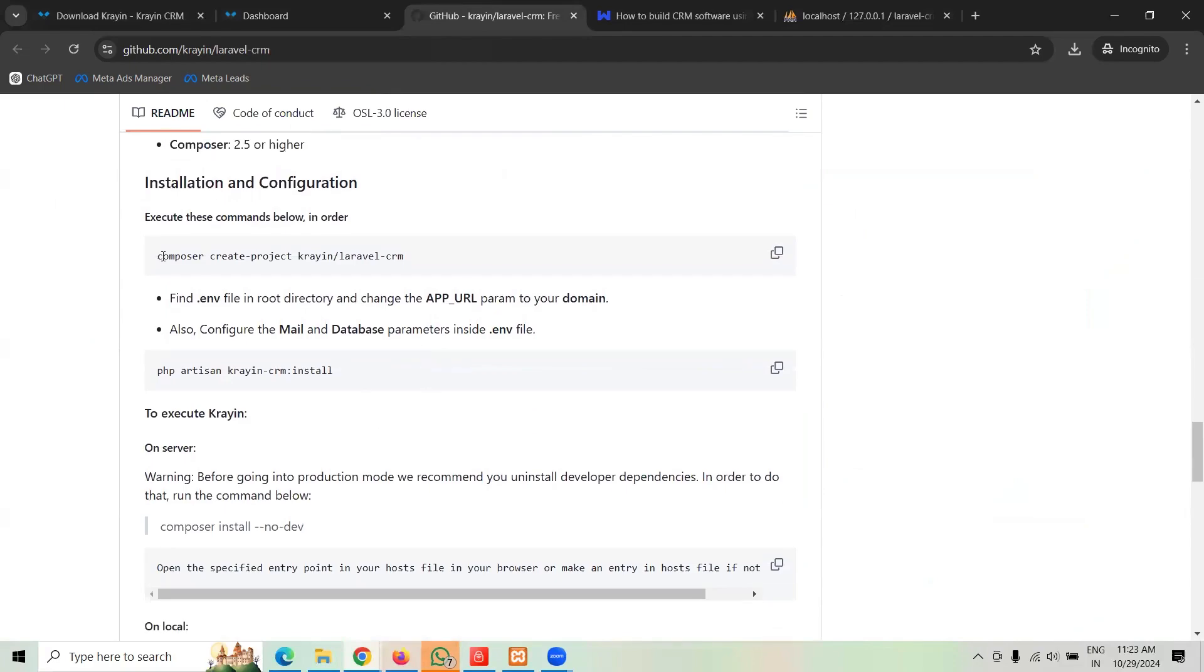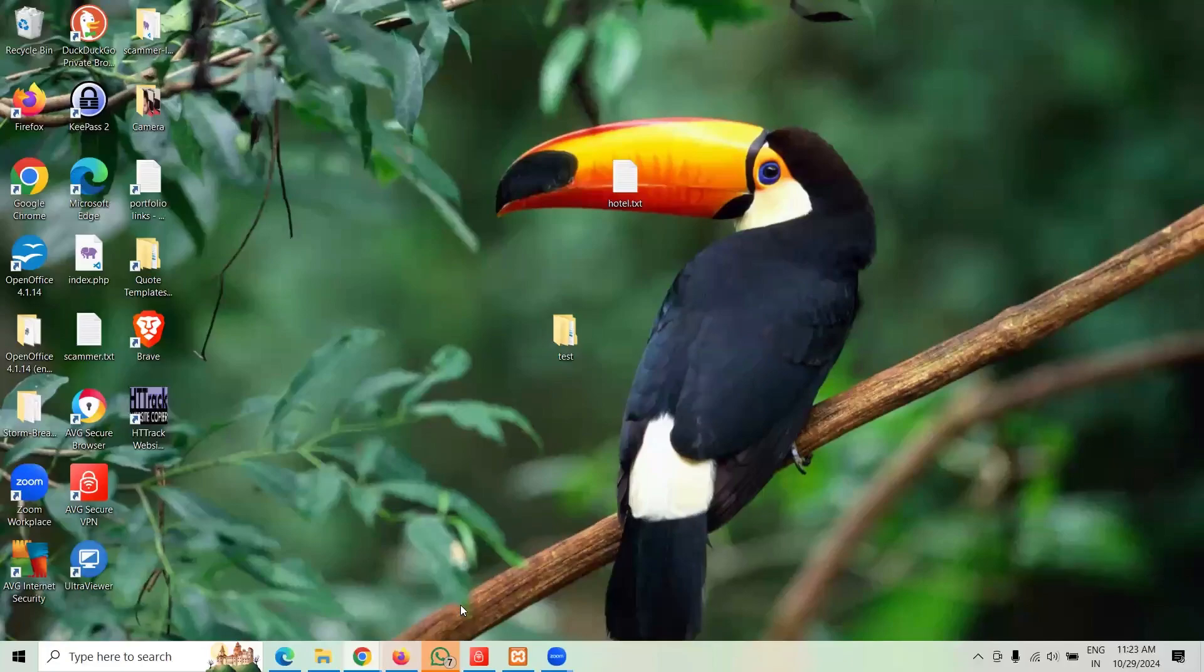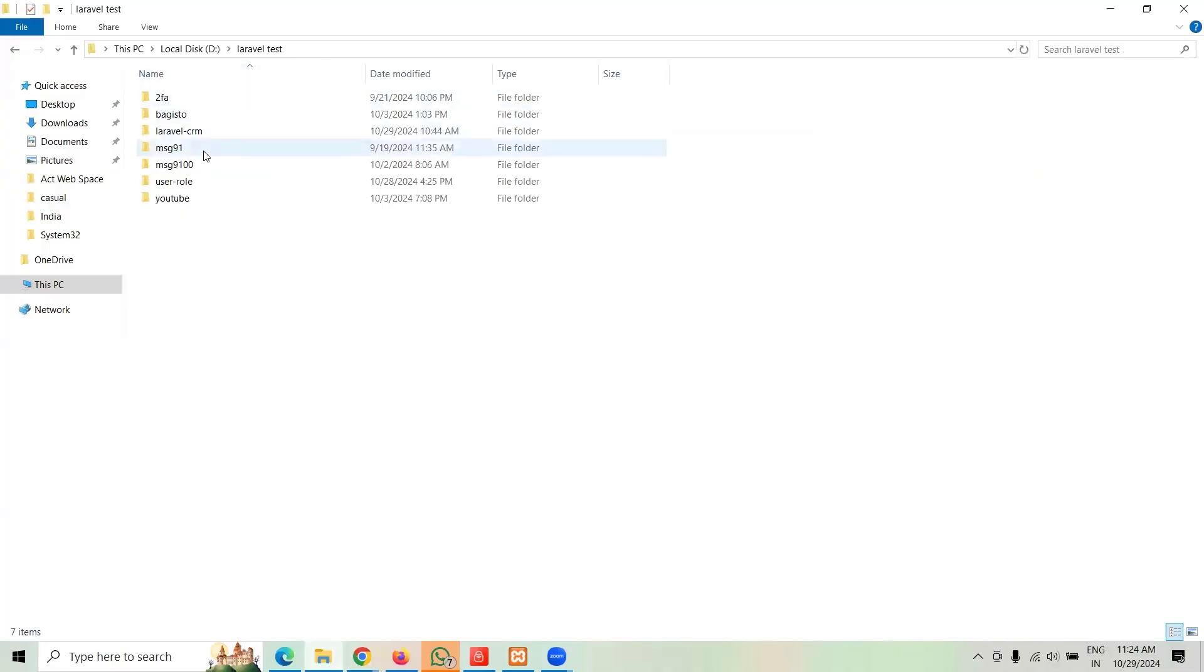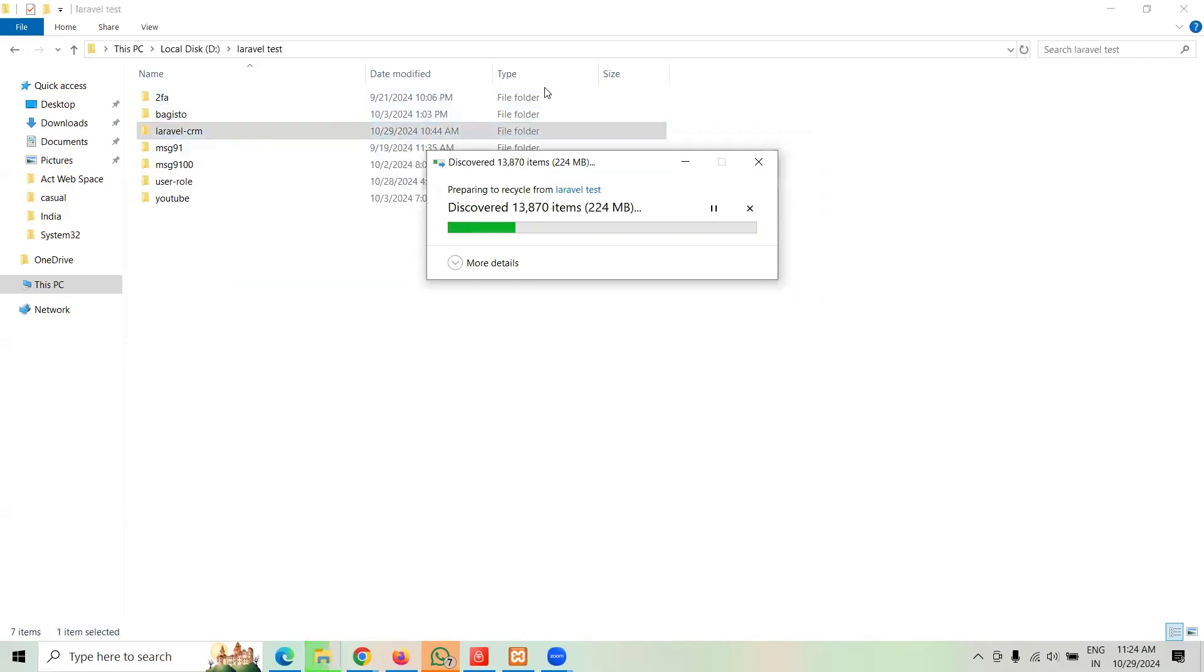Now you don't need to install Laravel, it has inbuilt Laravel with the CRM. So all you're supposed to do, copy this command and let me create a folder in my computer. I'm going to delete the old versions I was just testing.